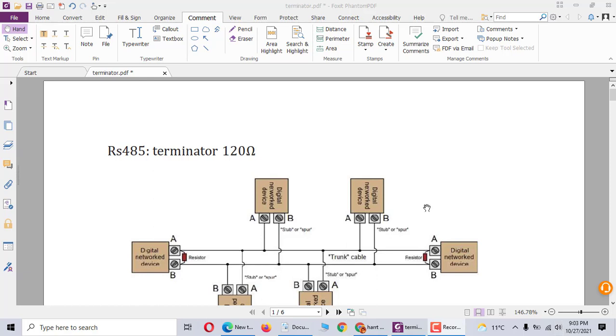Today we talk about termination resistors in communication cables. In the communication cable you should have connection devices. In the last device and the first device you should have termination resistors.